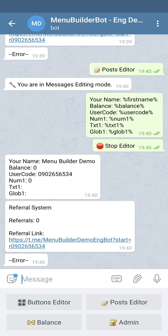A global variable is in fact a text variable. Same as a text variable doesn't have any default value, a global variable doesn't have it either. The main feature of the global variable is that it has the same value for all users of your bot.